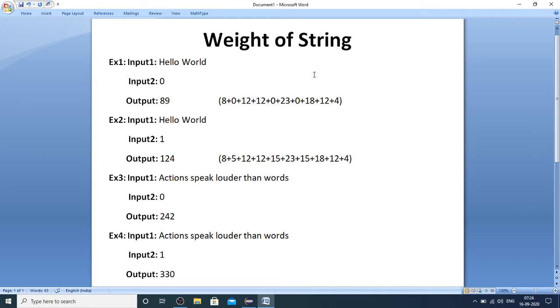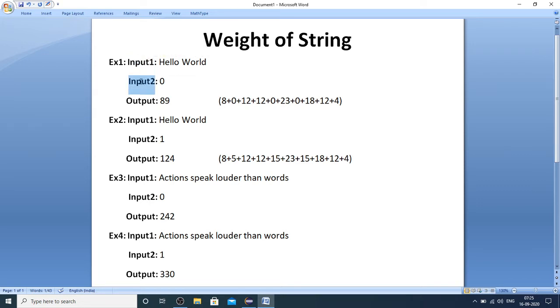You will be given two inputs: input one is the string whose weight is to be calculated, and input two is the option that specifies whether vowels are to be considered or not while calculating the weight. If input two is zero, then vowels are to be ignored.